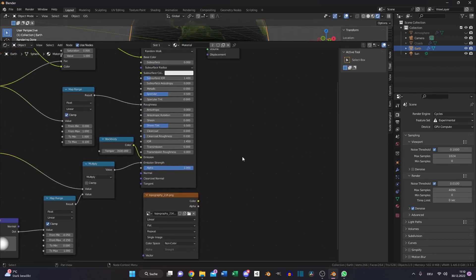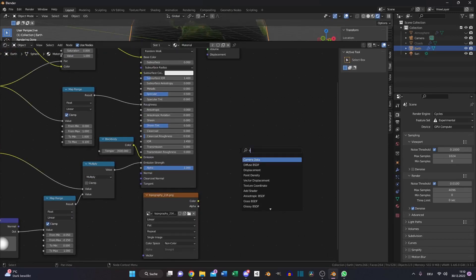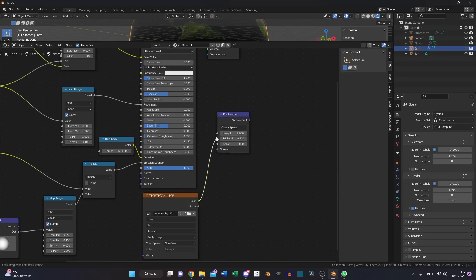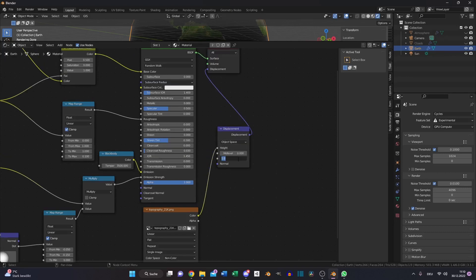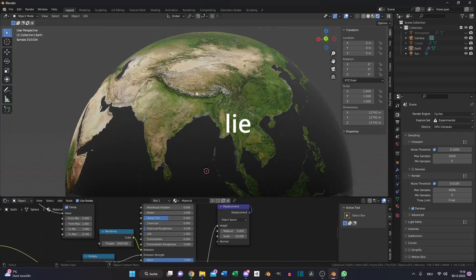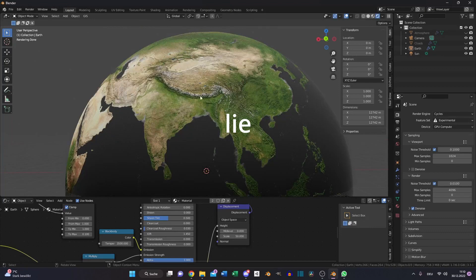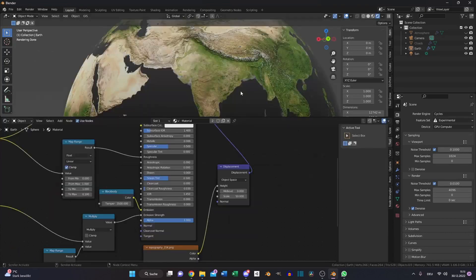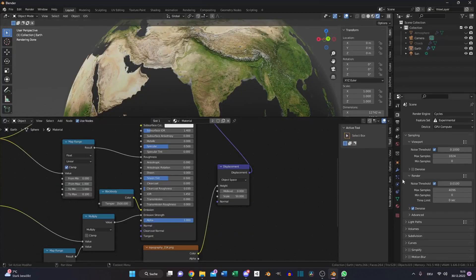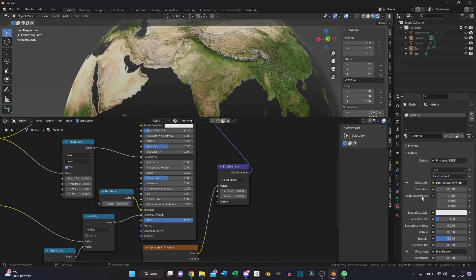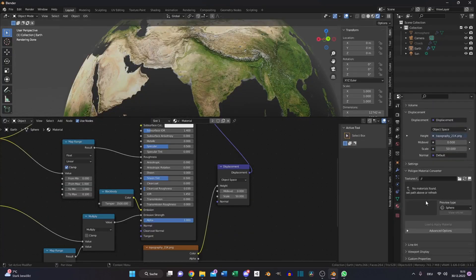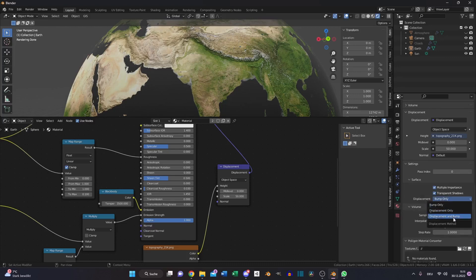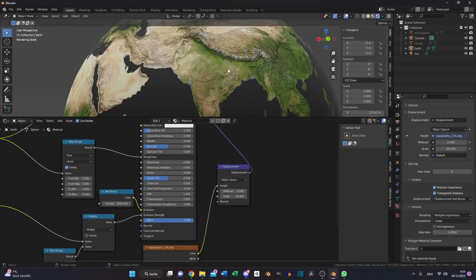Then we just need our displacement map. So we need to add a displacement node. Put the color into the height, decrease the mid level to 0 and increase the scale to 50. We have real geometry deforming our mesh to have mountains. Nope, we don't, cause I forgot to switch this to displacement and bump. Now we have real geometry.